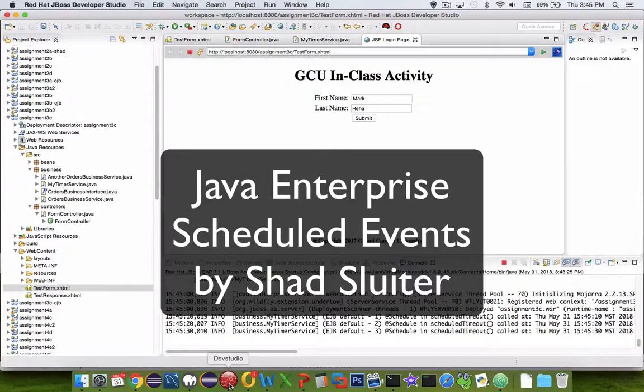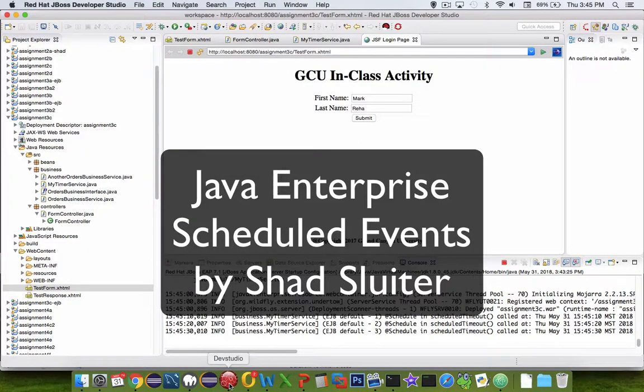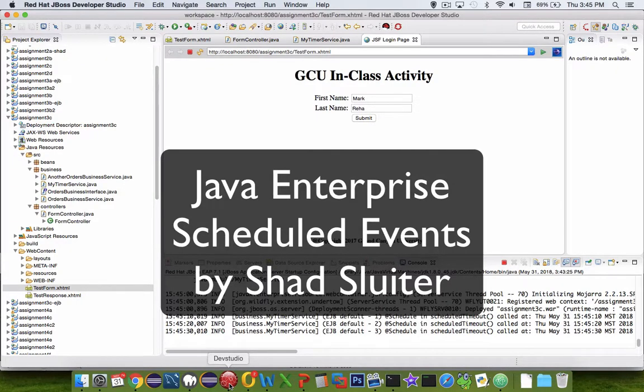Hey, welcome back to another tutorial on our Java applications in Java Enterprise. In this tutorial, we're going to implement a timed event.